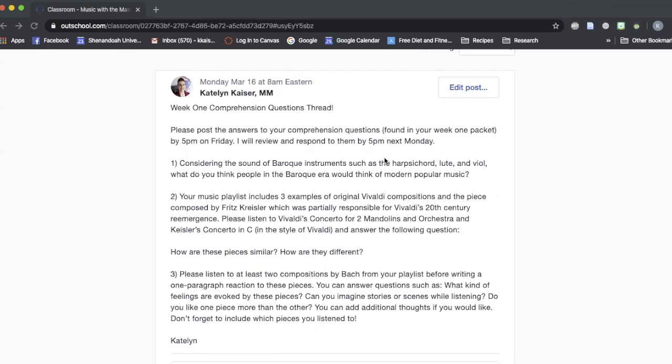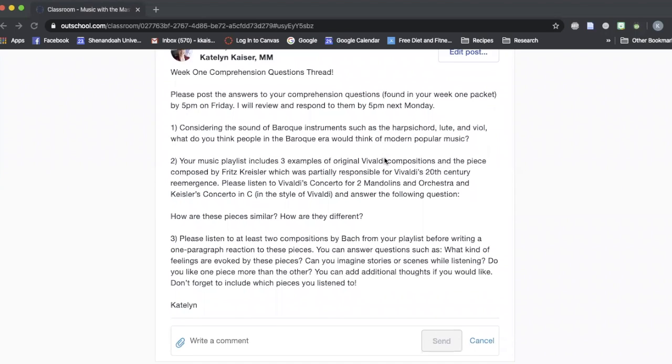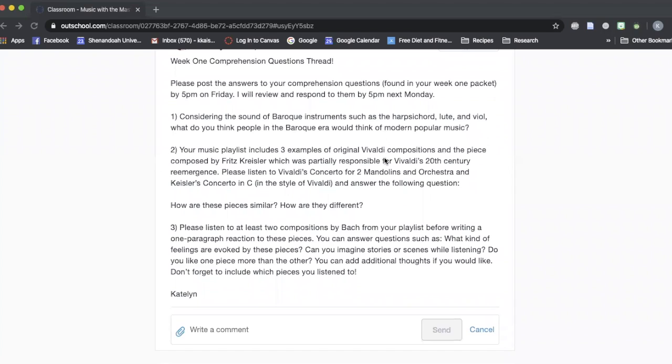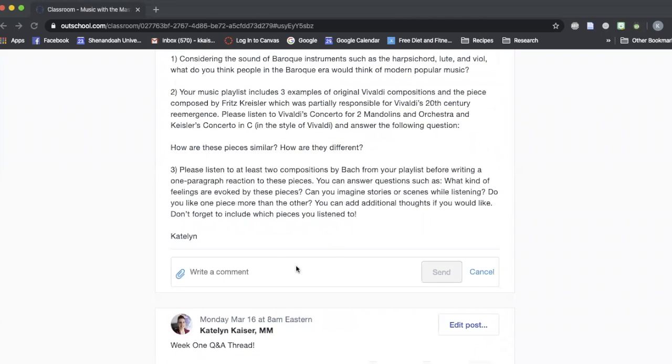So in the classroom when you're responding to questions or you're responding to Q&A's or even if you're just wanting to chat with me, there are a few different ways to do that.